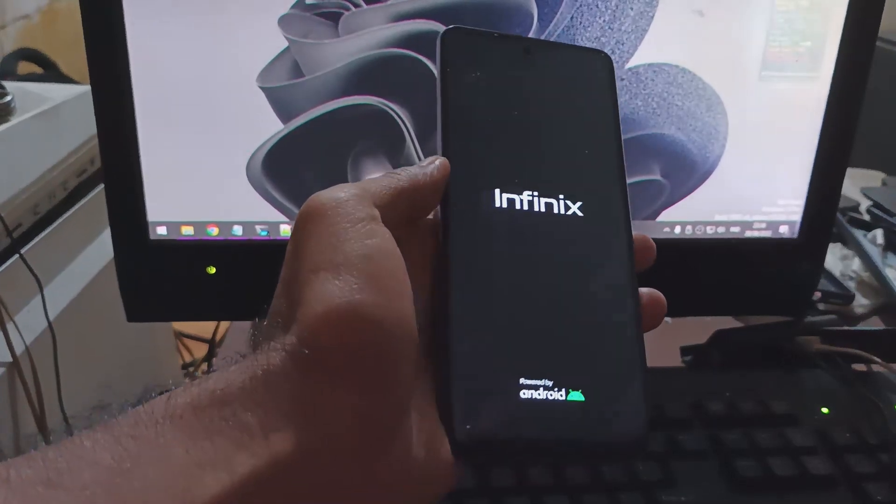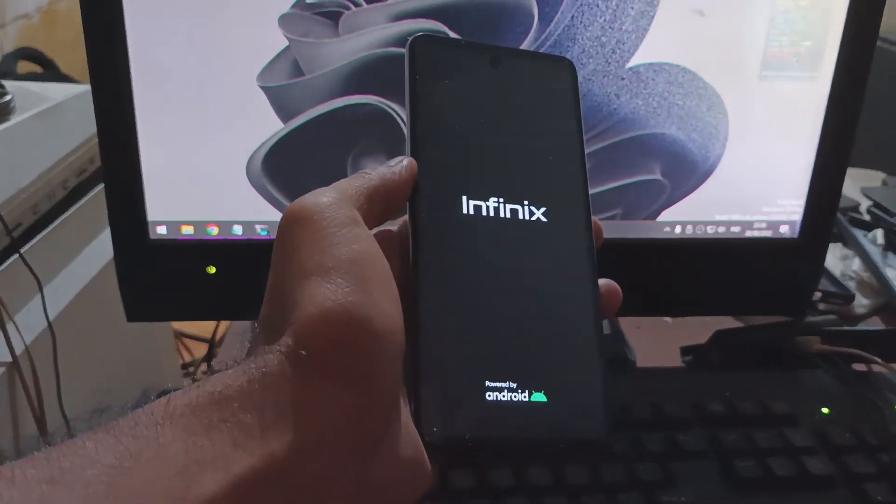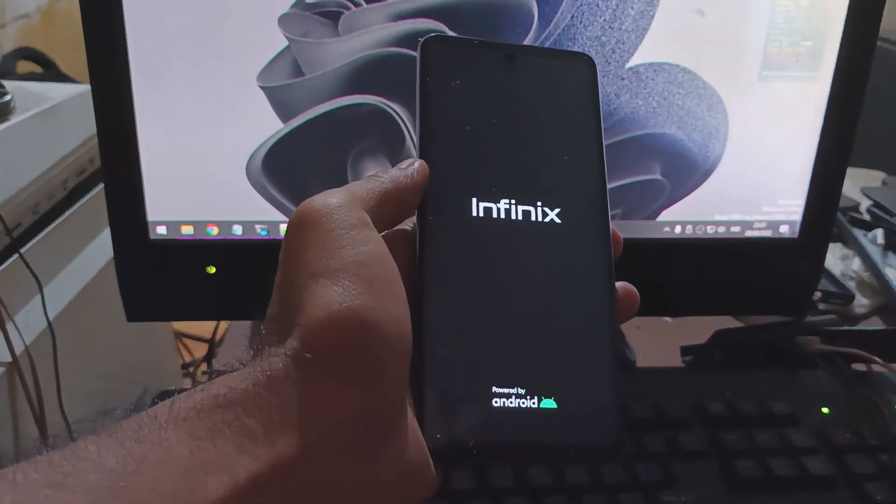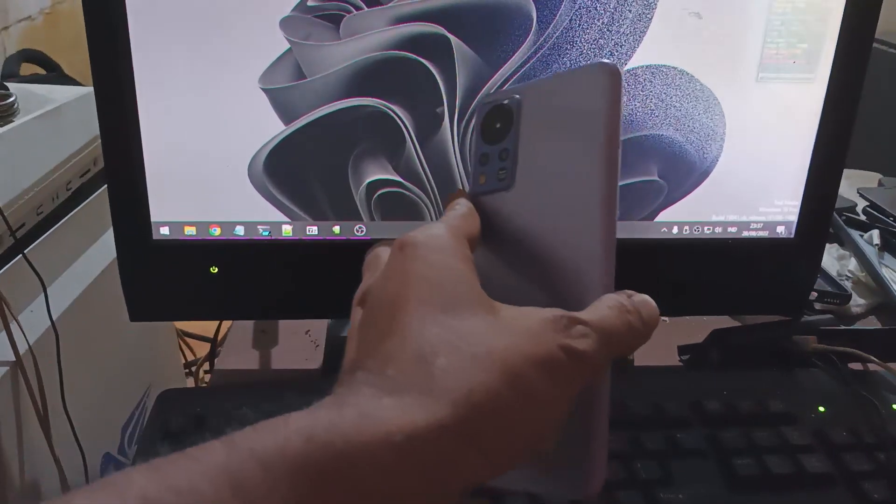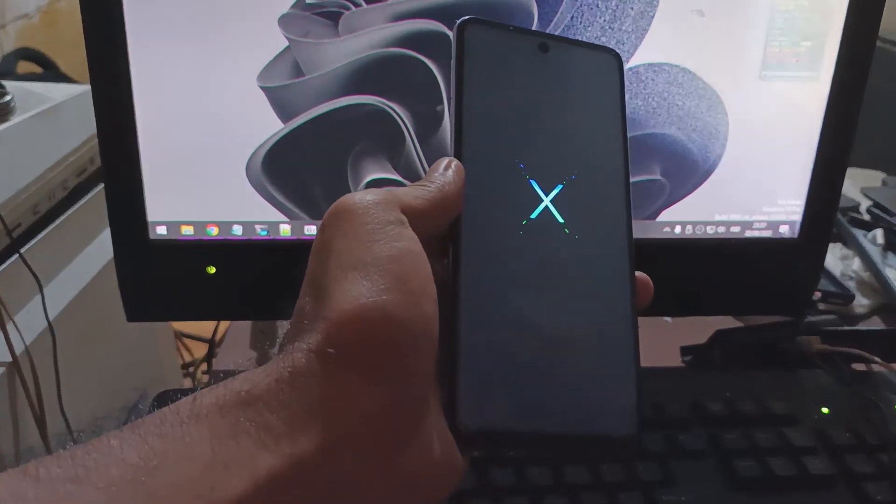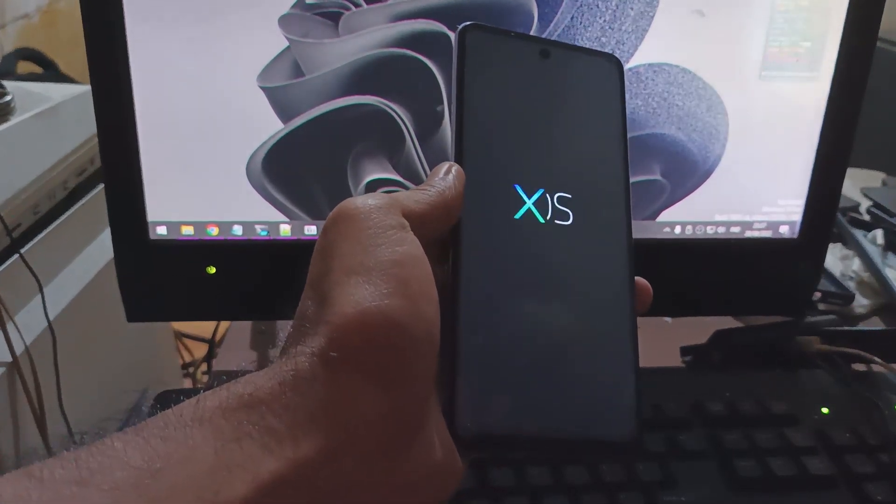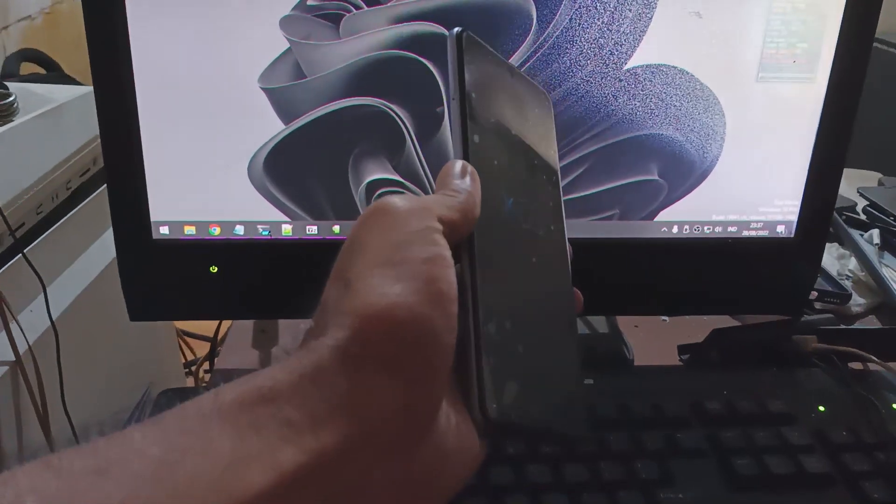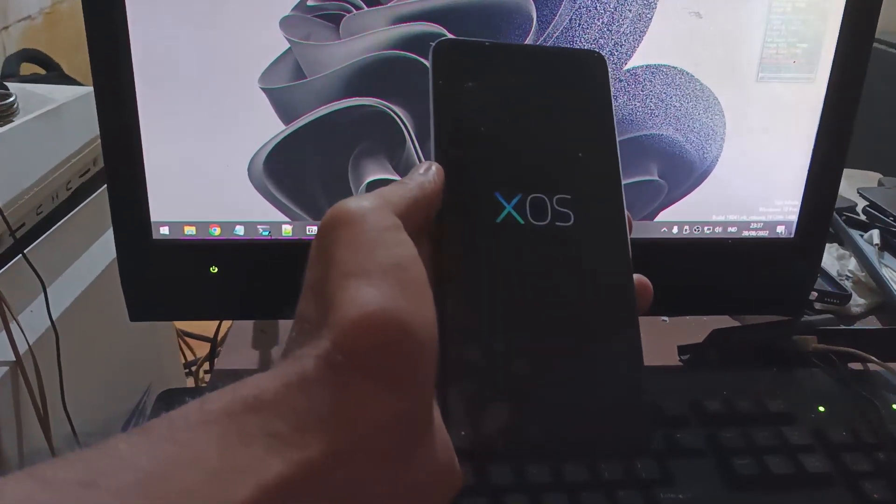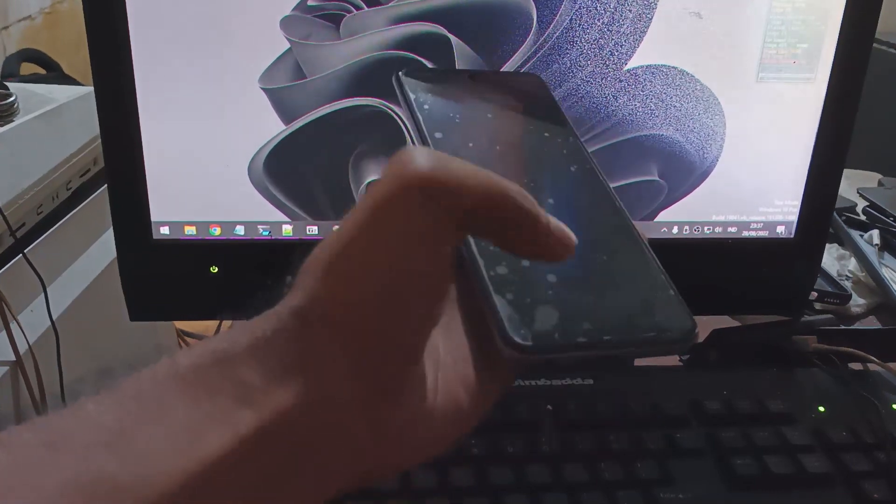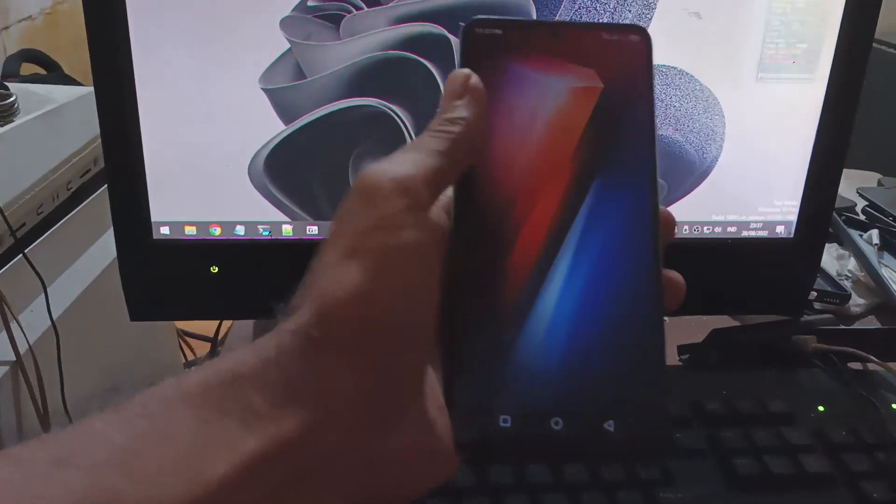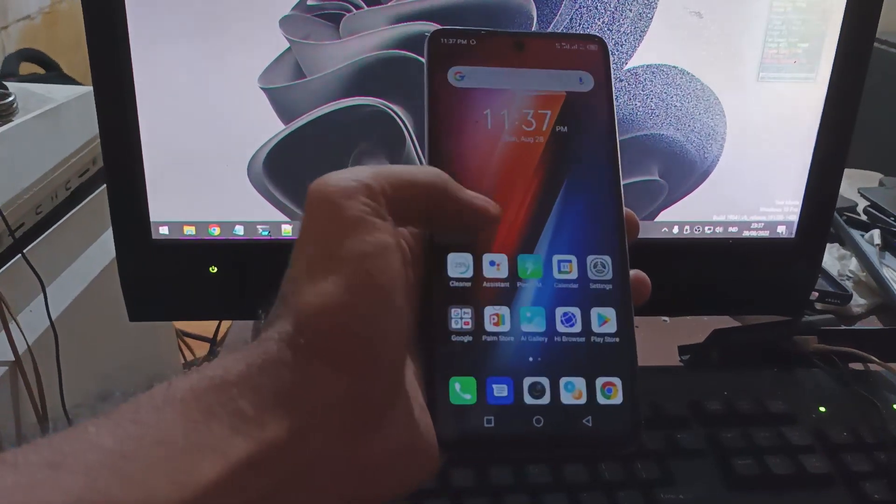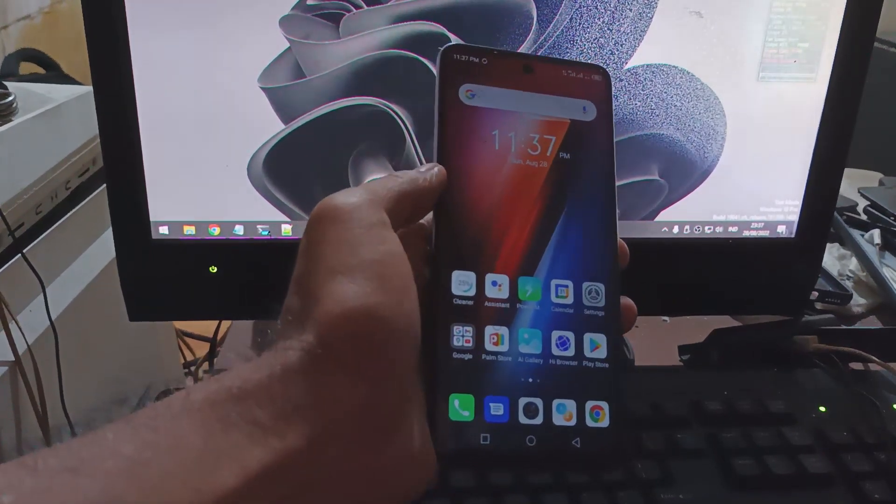Hello guys, this is the Infinix Hot 11s with NFC. In this tutorial I will show you how to unbrick this device using free tools. Maybe some of you have problems with rooting and made your phone bricked, or have problems with WiFi and other stuff - you can use this tutorial. All the files and instructions I'll provide on my blog, so stay tuned and check it out.